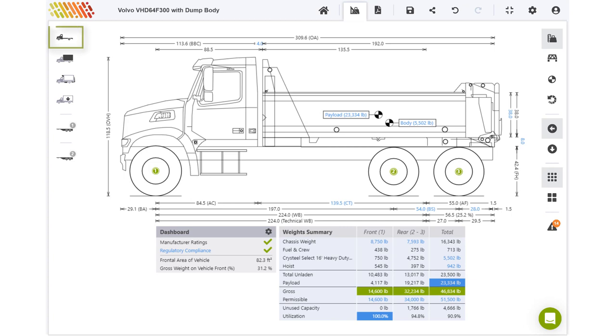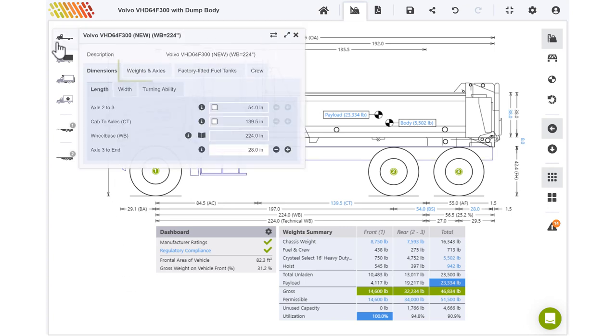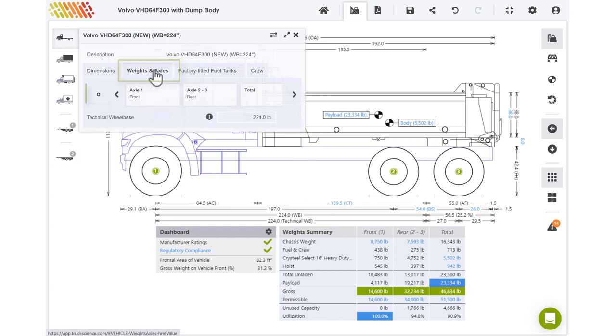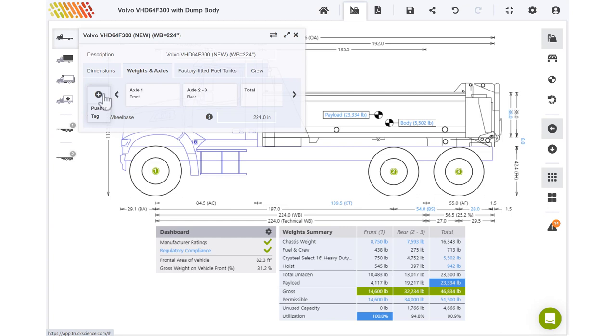To add an axle, open the vehicle menu, click the weights and axles tab, then the plus symbol. To add an axle in front of the driven axles, choose pusher.